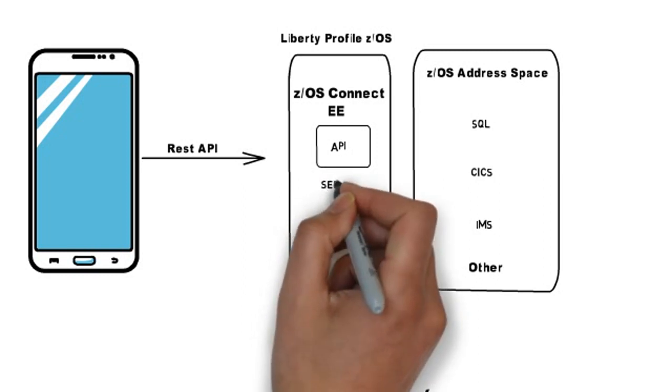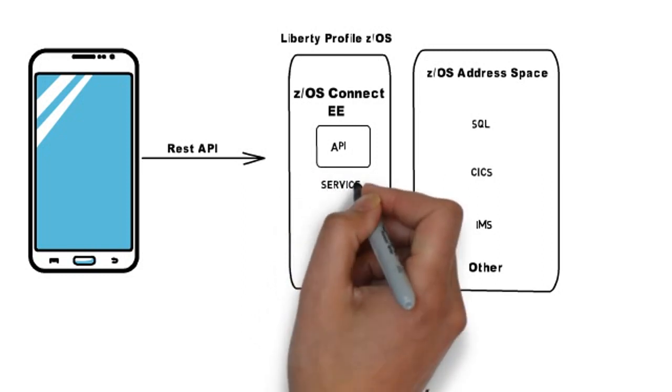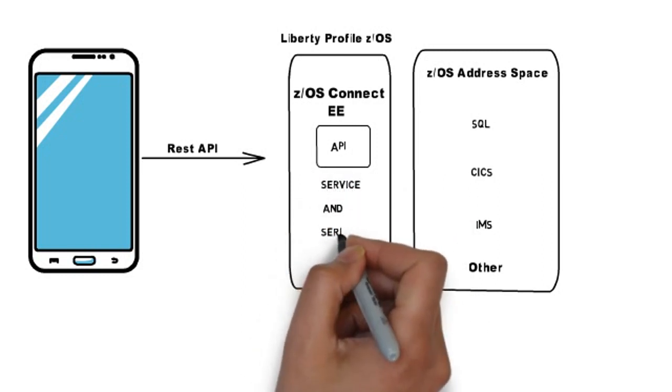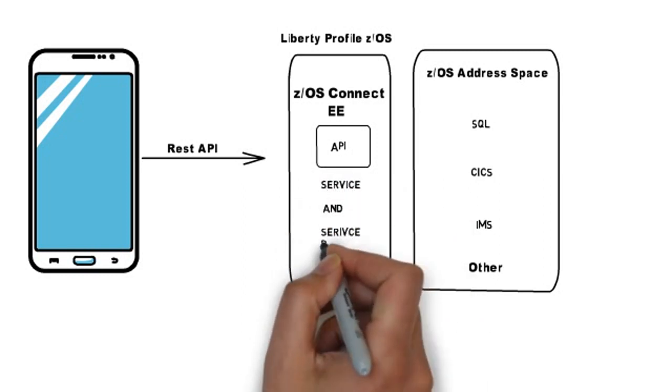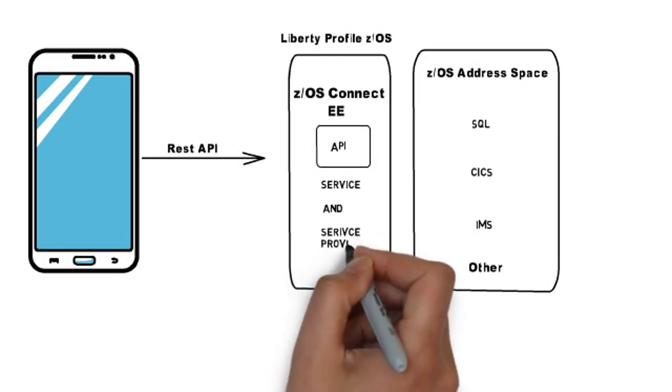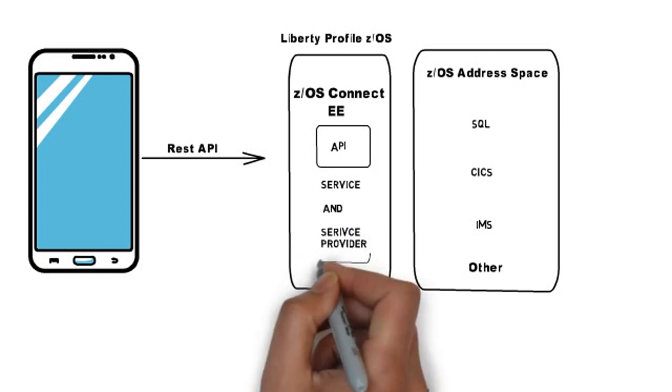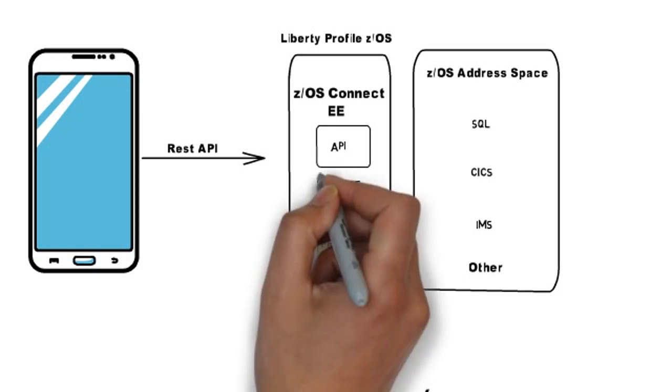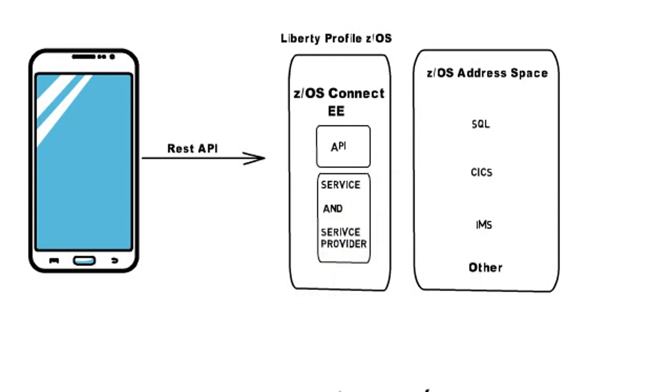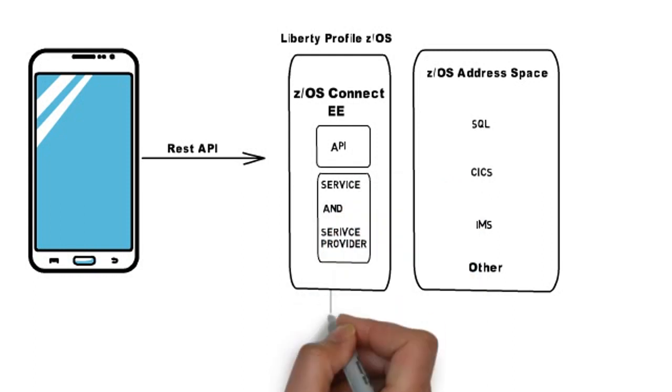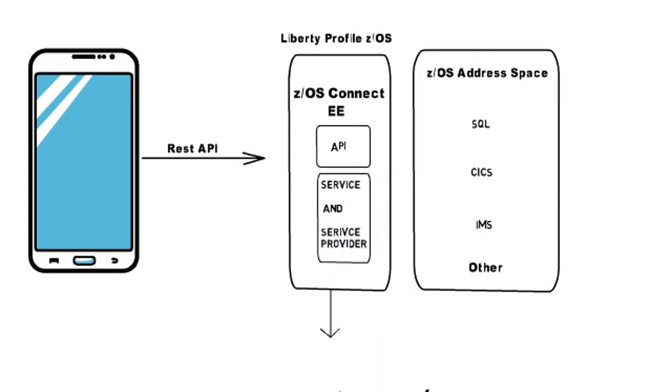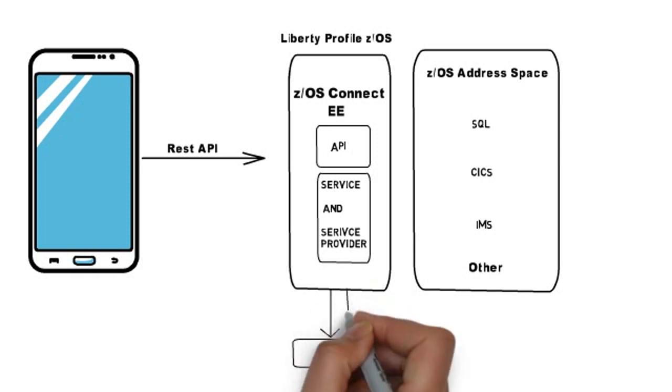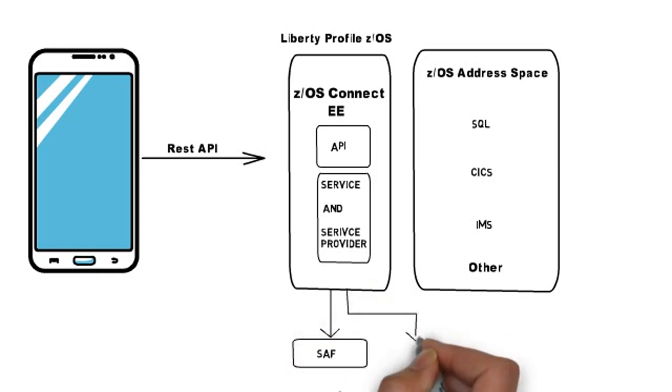z/OS Connect needs to know which of them need to be invoked and here the z/OS Configurator service tells the system which service needs to be invoked. This configuration is maintained in the Liberty profile configurator. The z/OS Connect also provides System Authorization Facility which provides security for z/OS and API resources so that only the authorized users can access to the specific services.